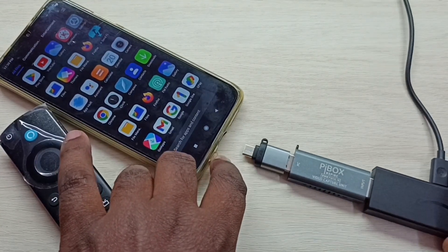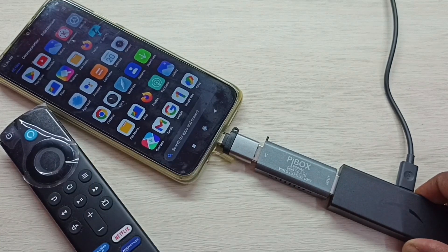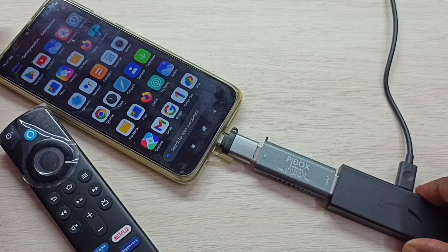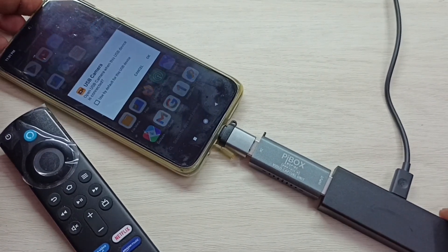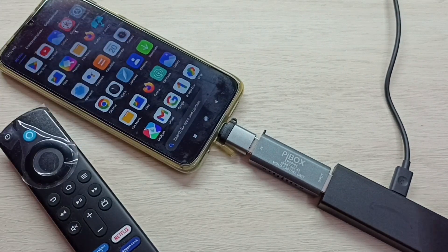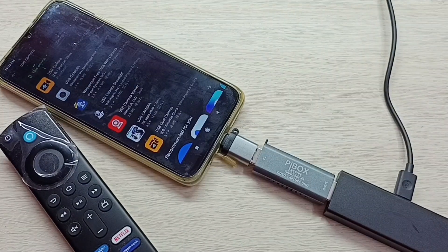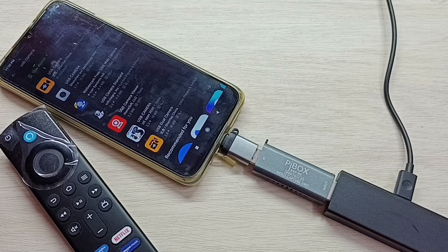So let me connect this adapter to the mobile phone. After that, in the mobile phone open the Google Play Store, then install this app — the USB Camera app.